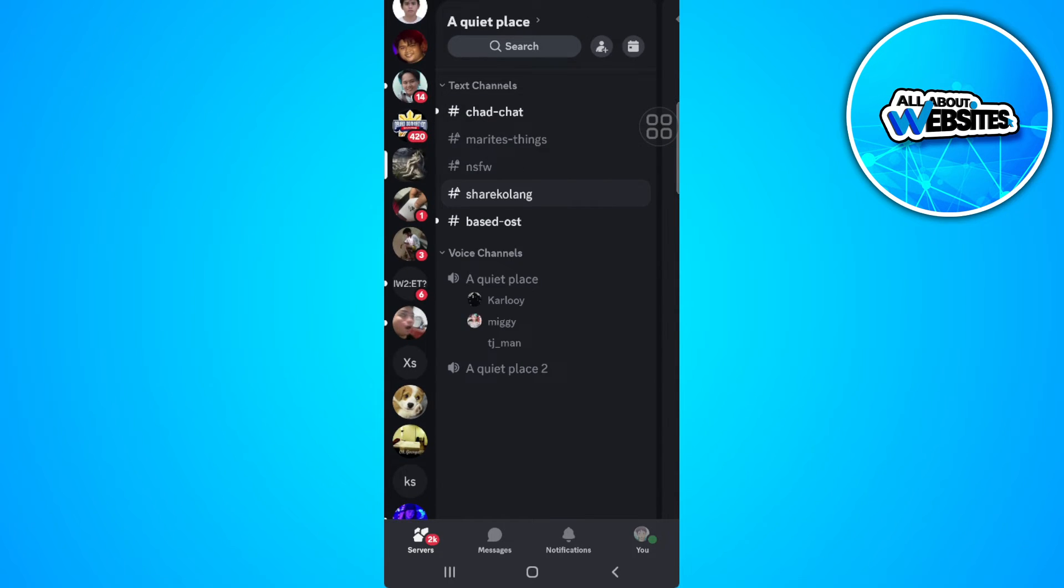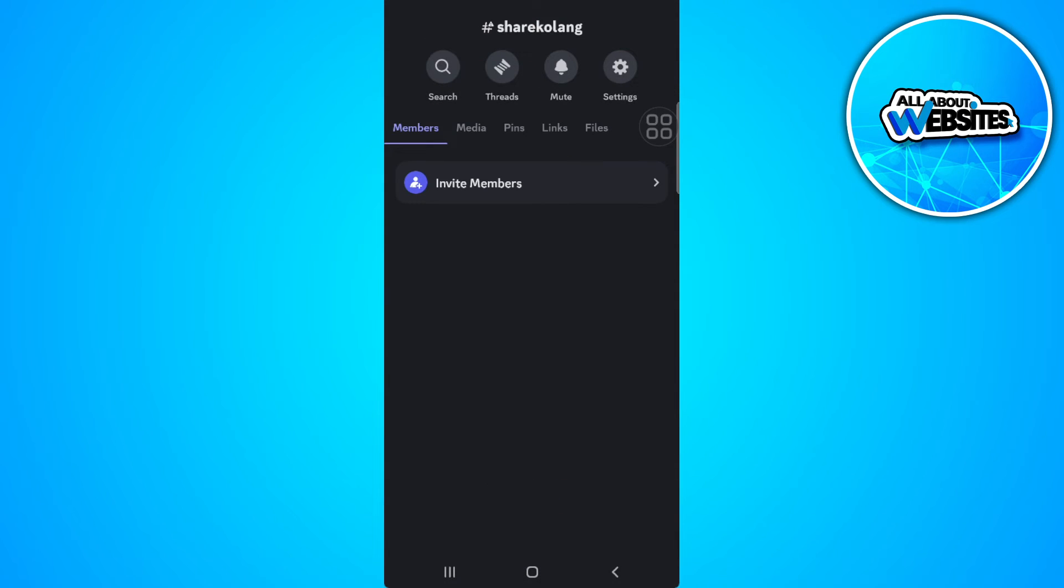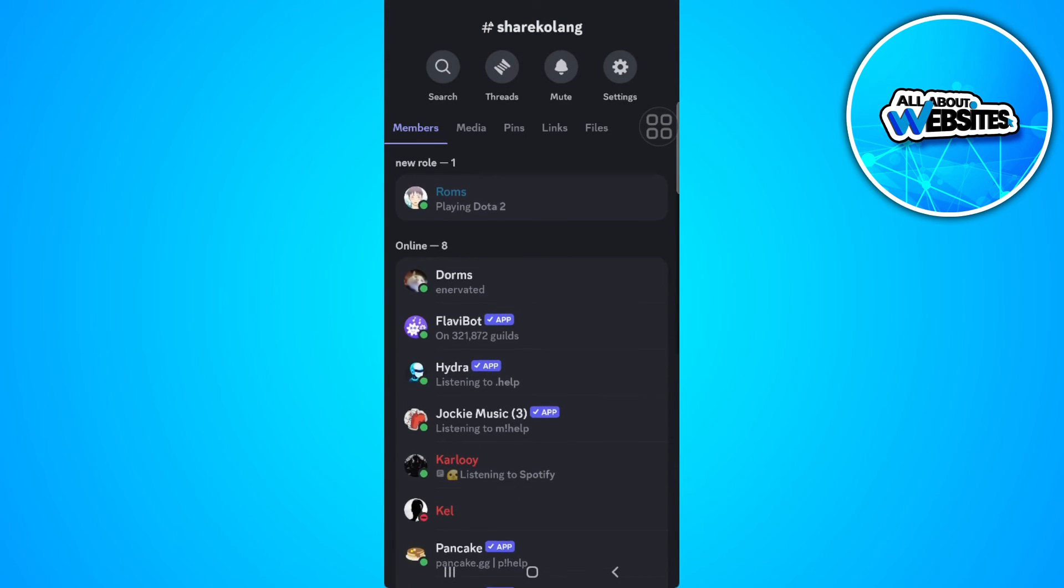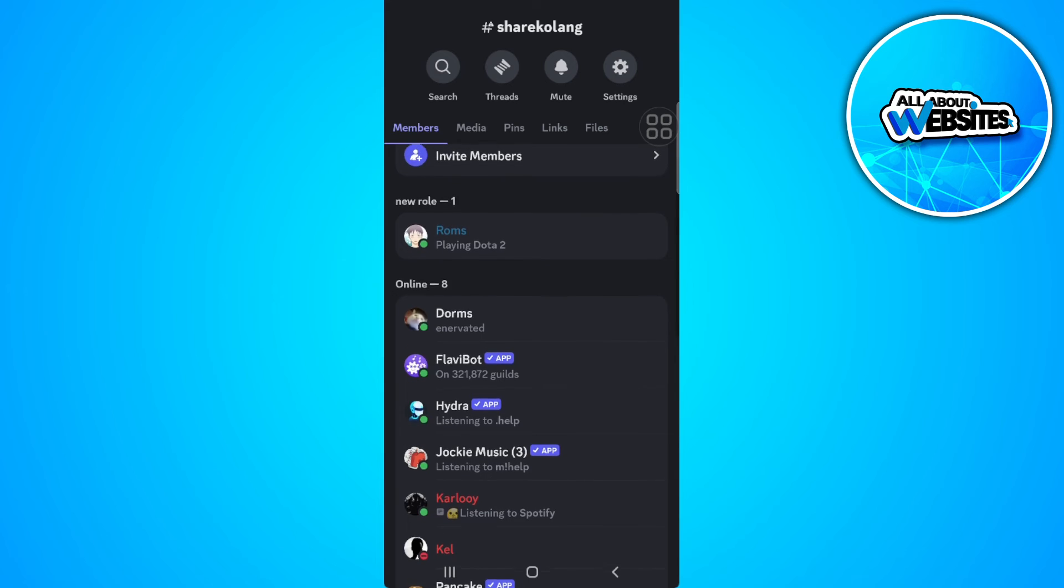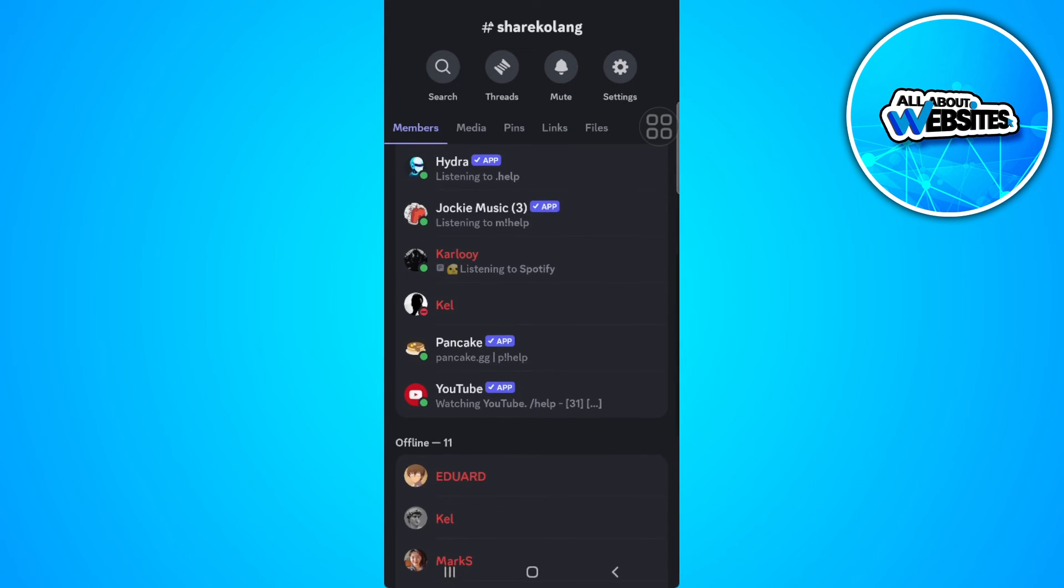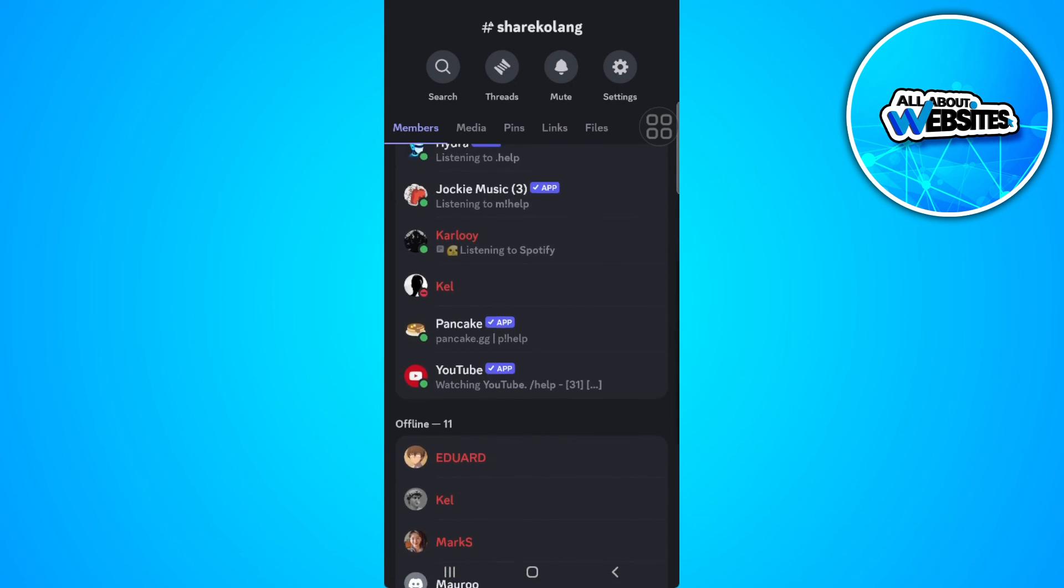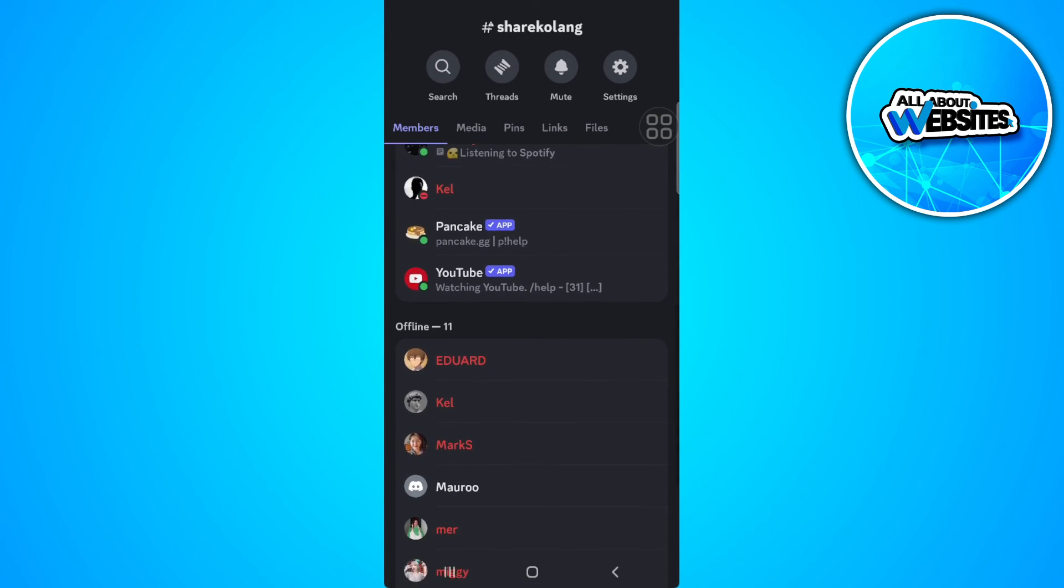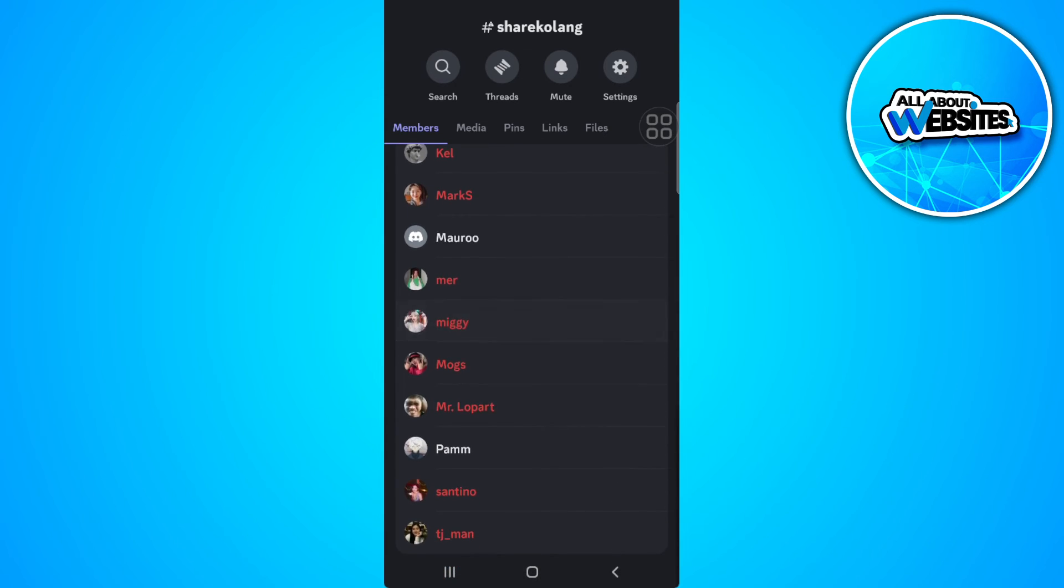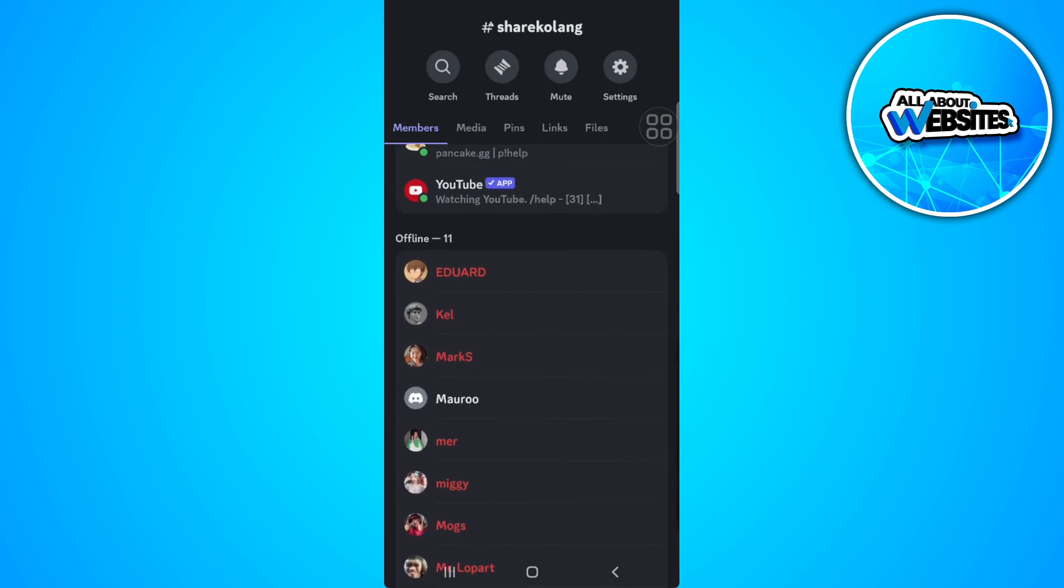To see all of the members, you want to tap on the server name at the top. As you can see here, you will see all of the members of this server. All of the people in this list are members of this server.